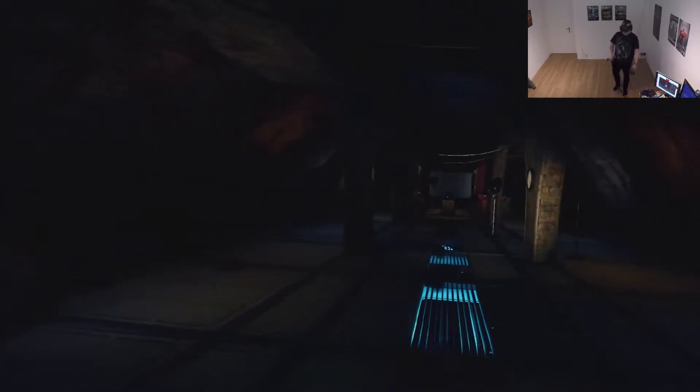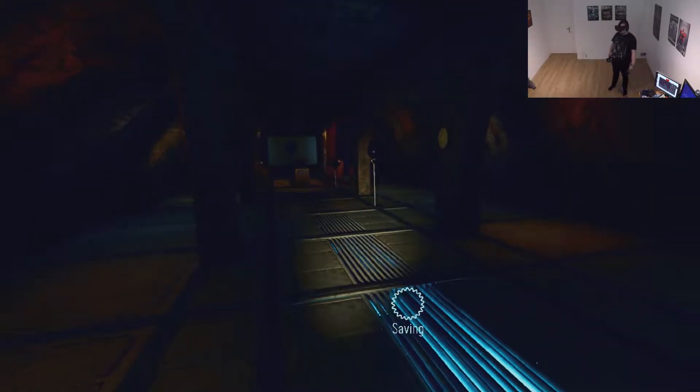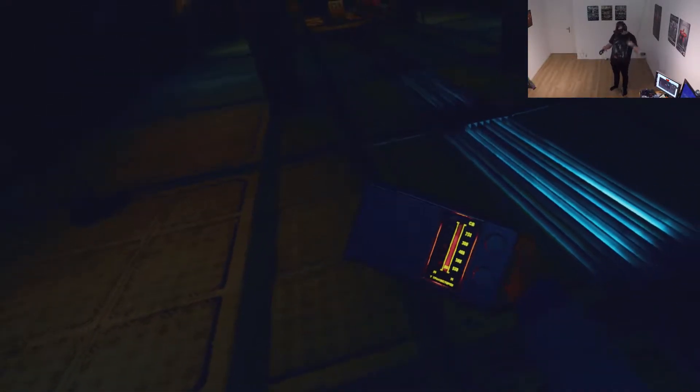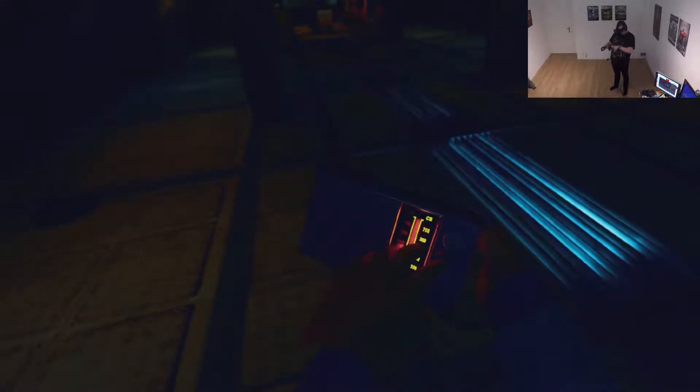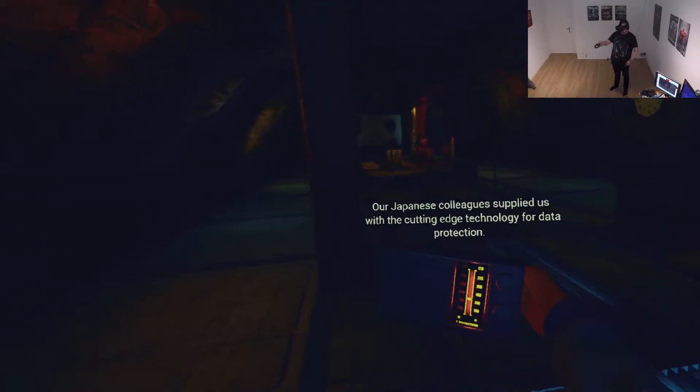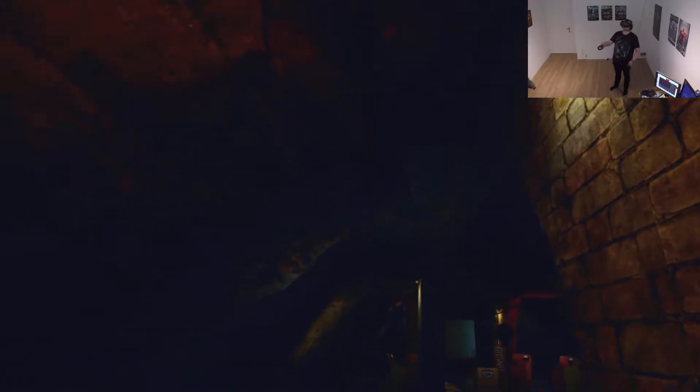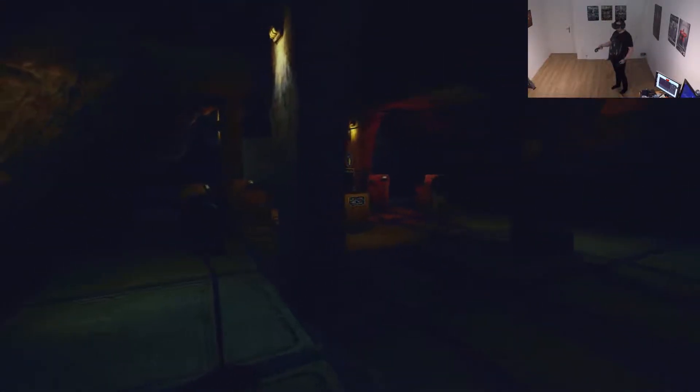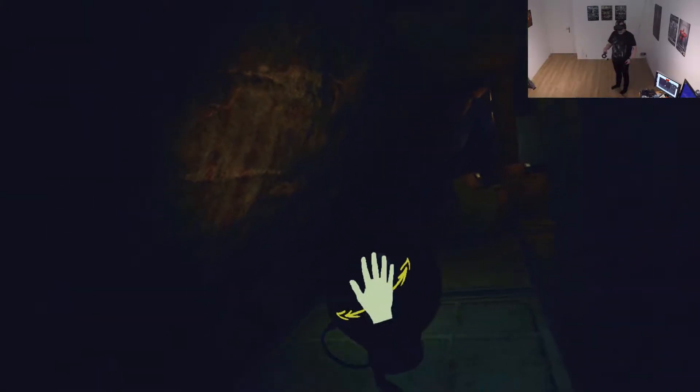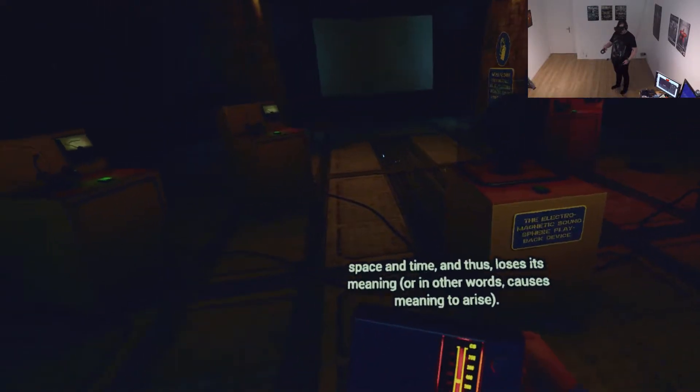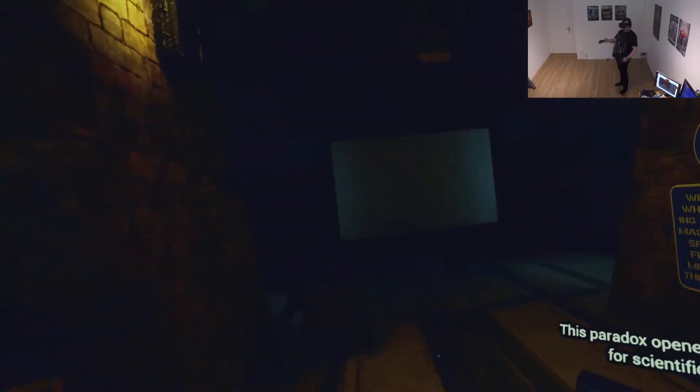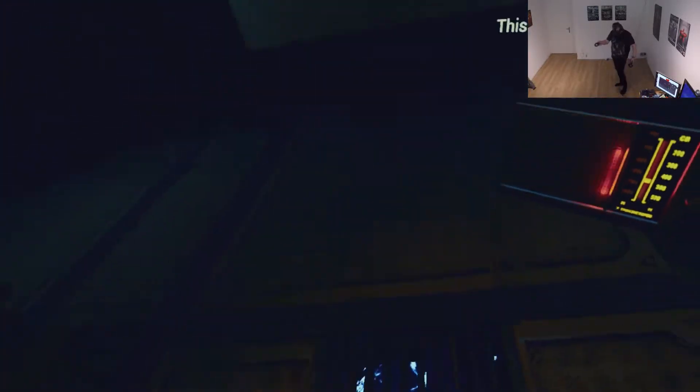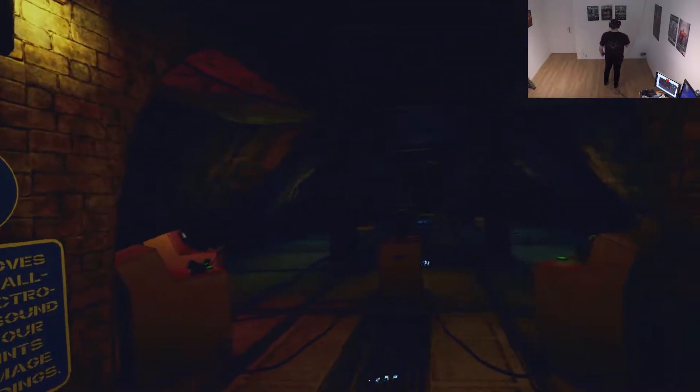Oh. Oh what the fuck. That's the same blue stone we saw from before. Oh yeah hold on. Yeah yeah I'm on it. You've entered the sound sphere hall. Our Japanese colleagues supplied us with a cutting edge technology for data protection. Every sphere contains a piece of the noise data recorded on the electromagnetic tape. Unlike other data carriers the sphere has neither beginning nor the end. When linear time is wound around the sphere it is deprived of the relationship between space and time and thus loses its meaning. In other words causes meaning to arise. This paradox opened a whole new world for scientific discoveries and that is what the Enlightenment should never know about.